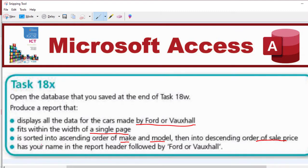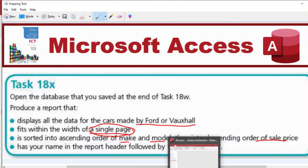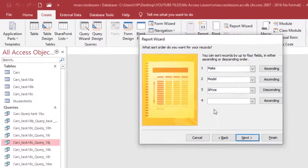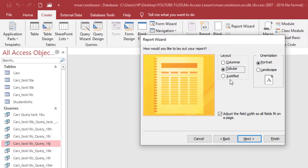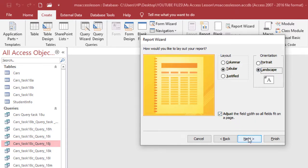These things have been taken care of. Has your name in the report header followed by Ford or Vauxhall. I'm going to look at this single page. So we move to next. I'm going to make it landscape here and then make sure that this checkbox is checked, adjust the field width so all fields fit on a page.